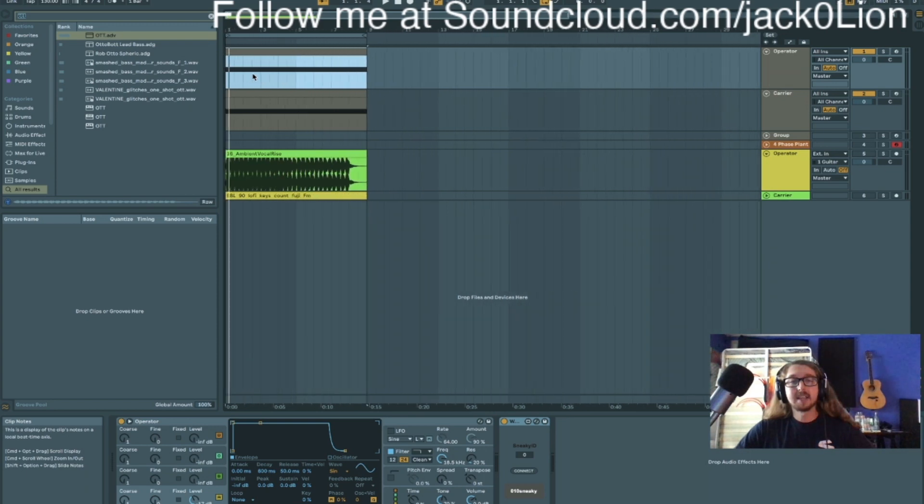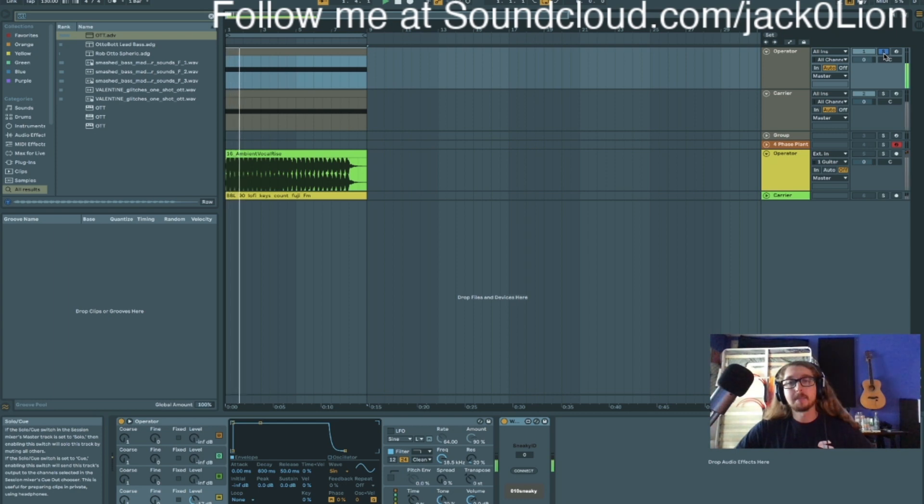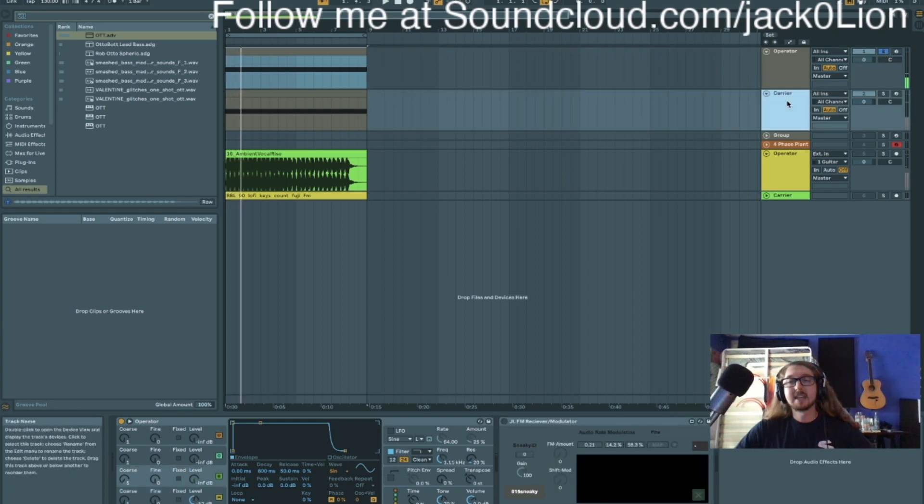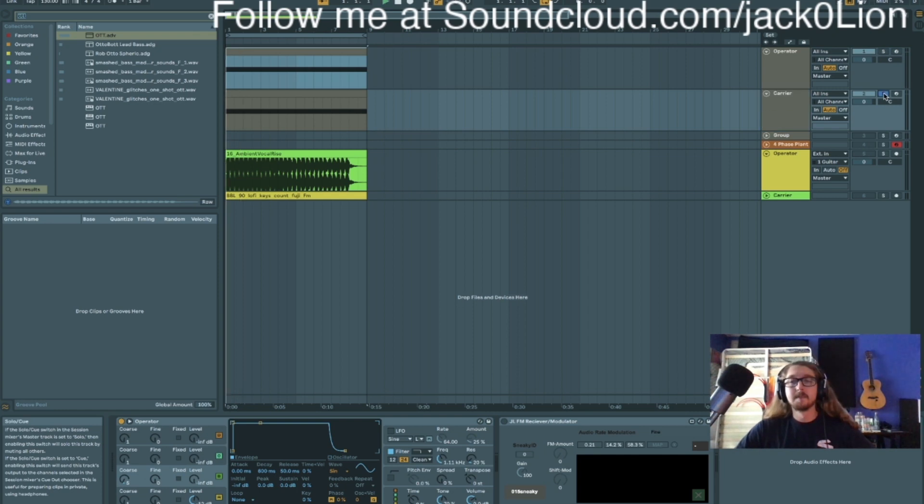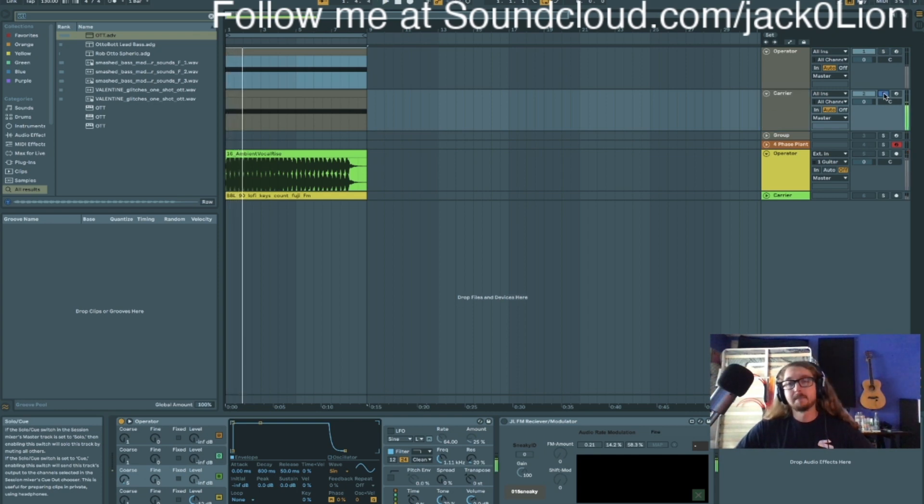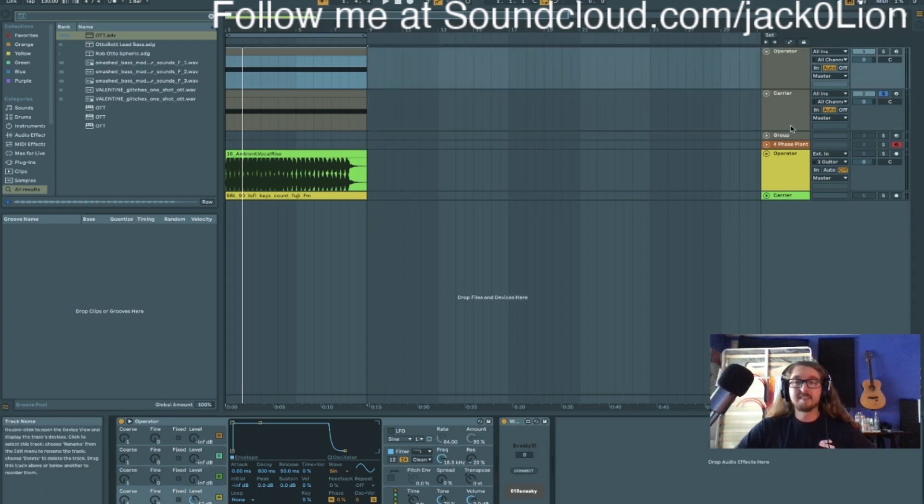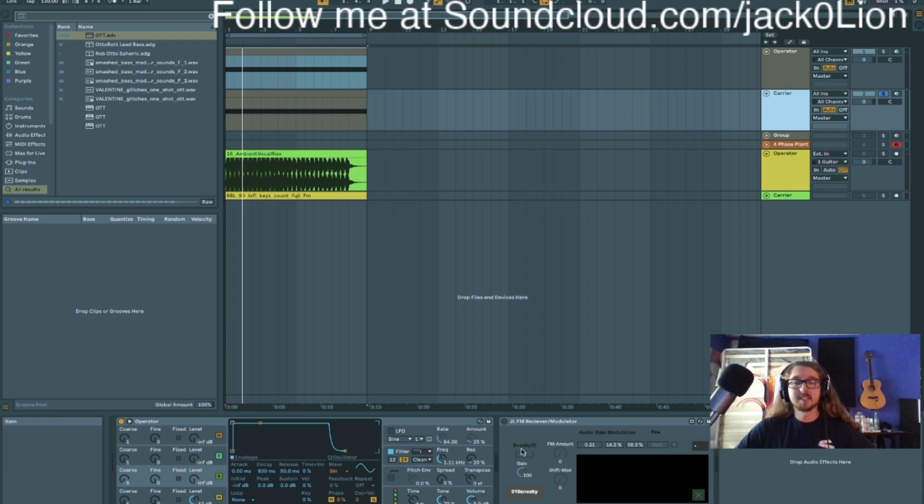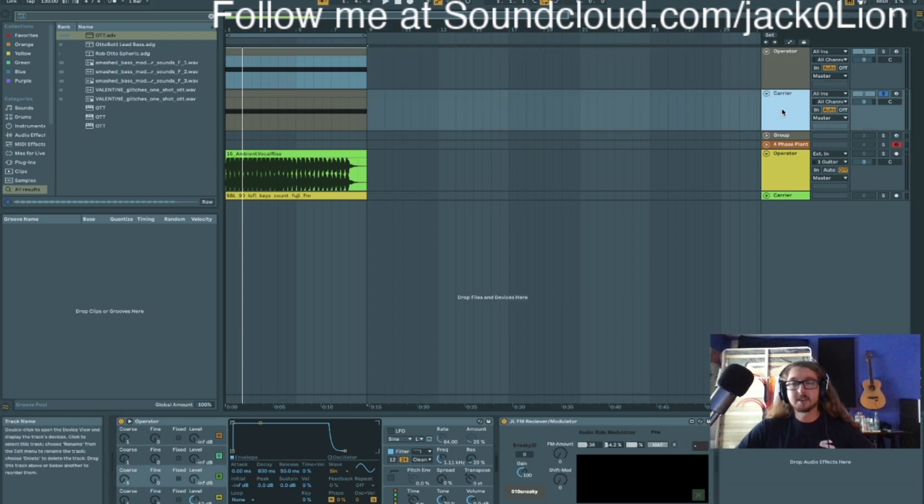Alright, so in this channel I have an operator instrument playing a C3, and in this one I have an operator instrument acting as the carrier playing a low C1. Nice. So what I can do is set the channel. I have both of these set to 0, and here maybe let me just make sure they're connected while they're on.